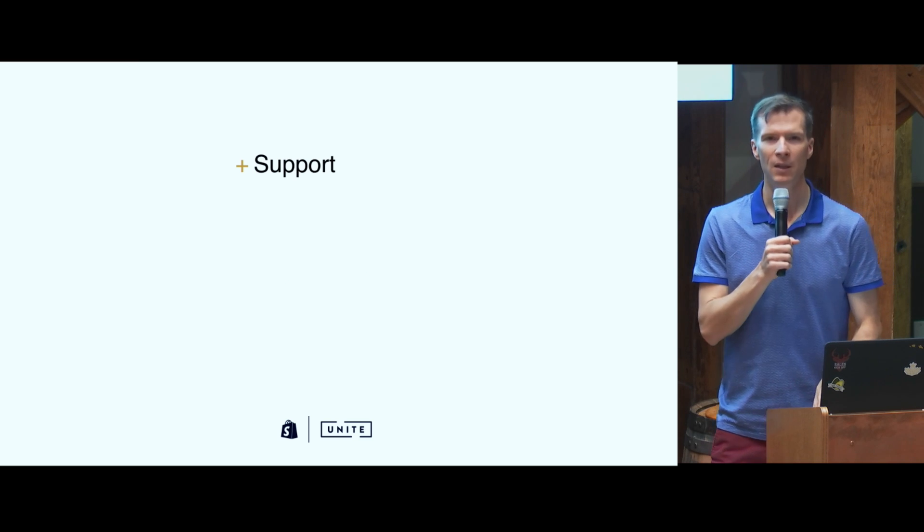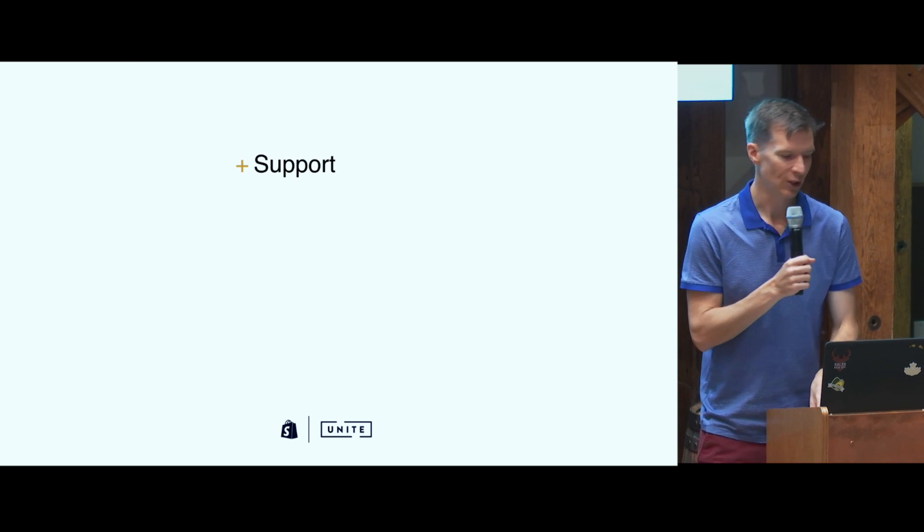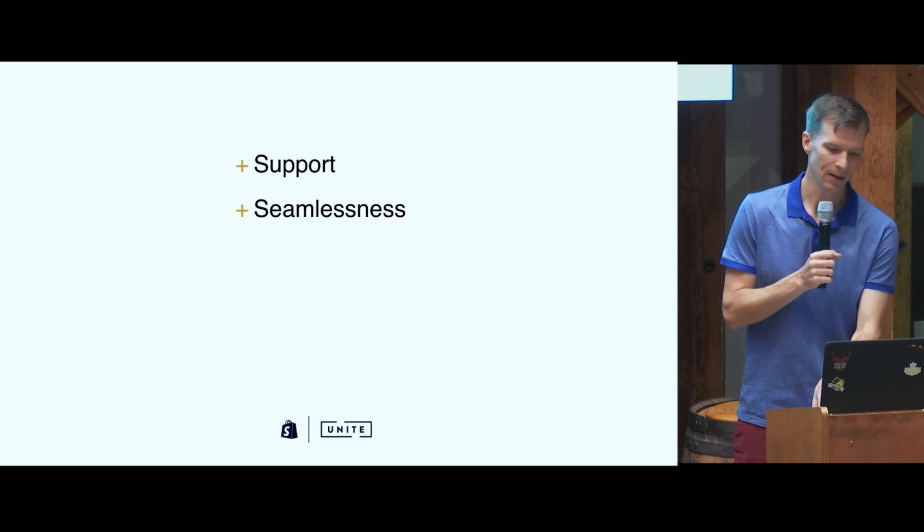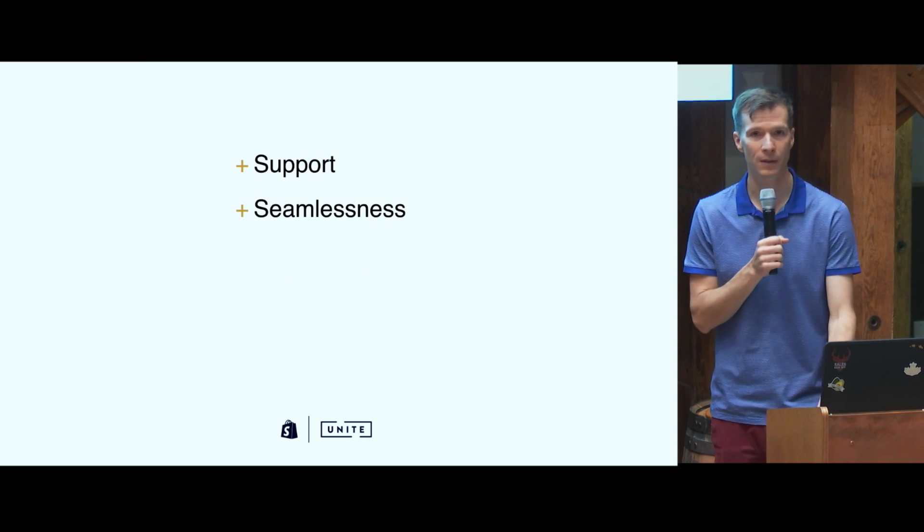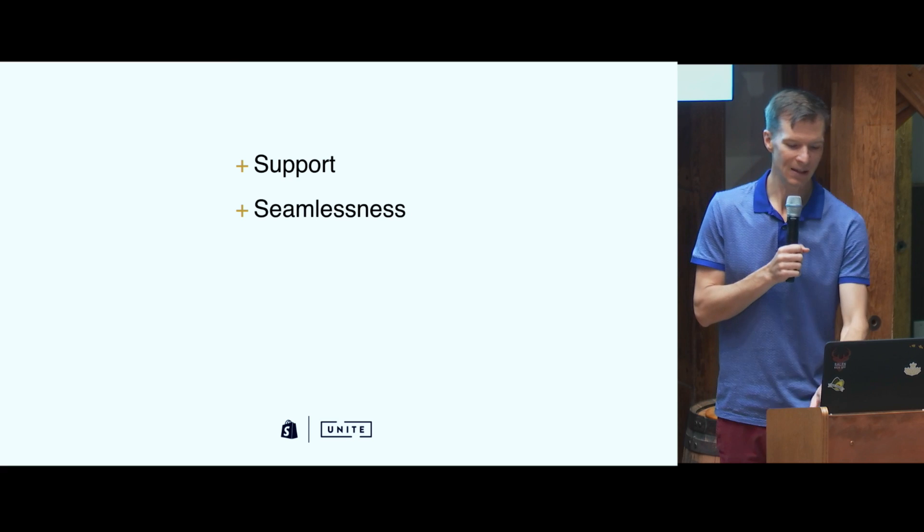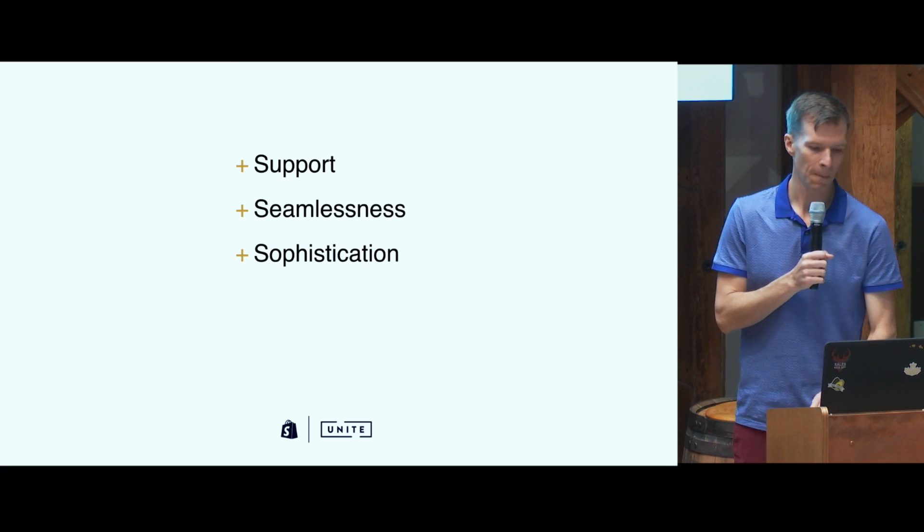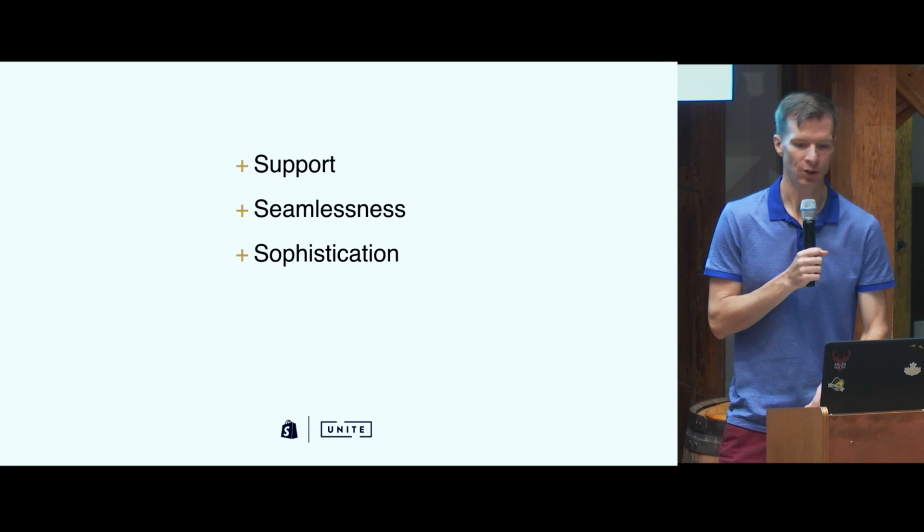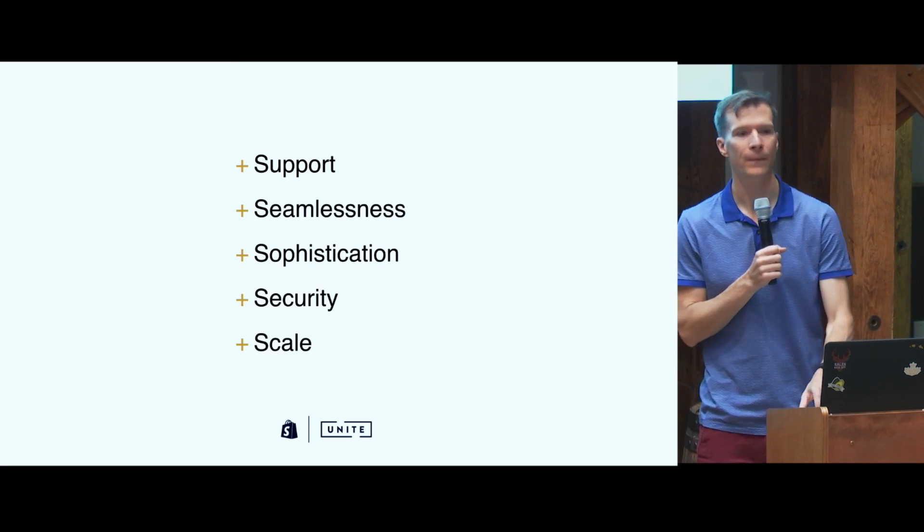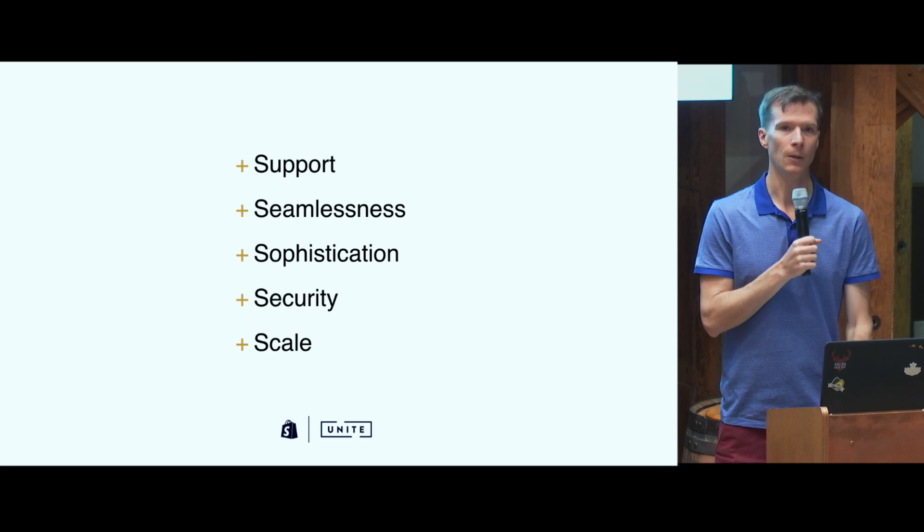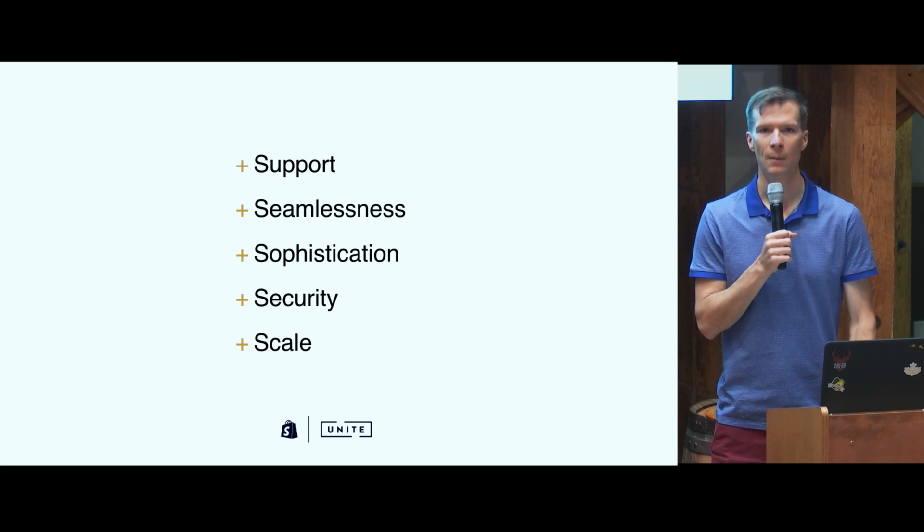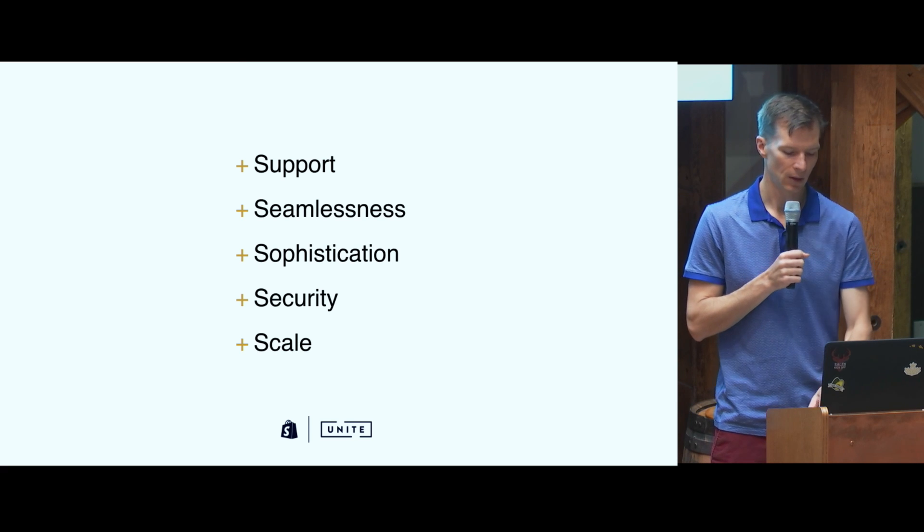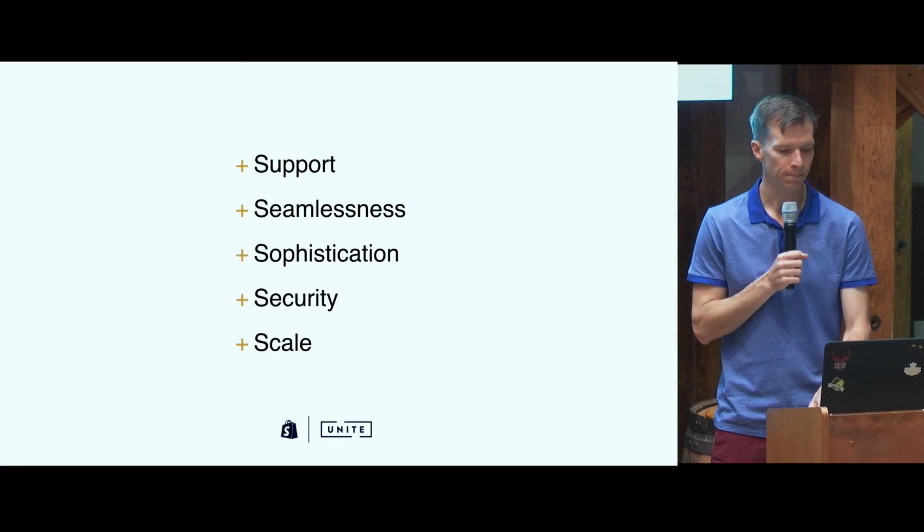Specifically, when you're building for plus merchants, invest in support, seamlessness, sophistication, security, and scale. I'll talk about each of those in order.